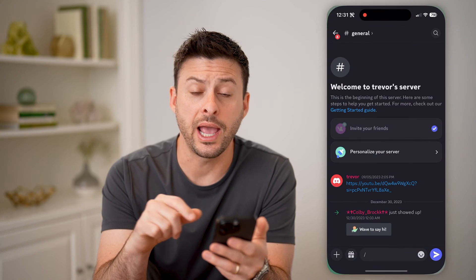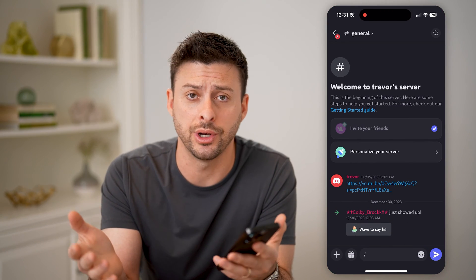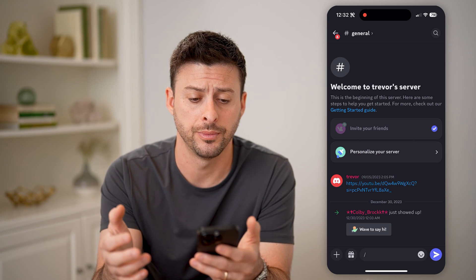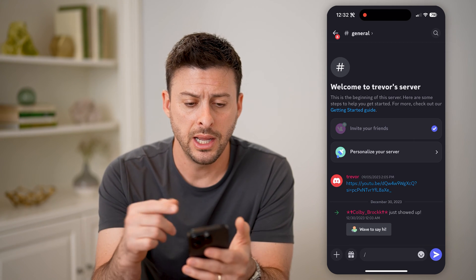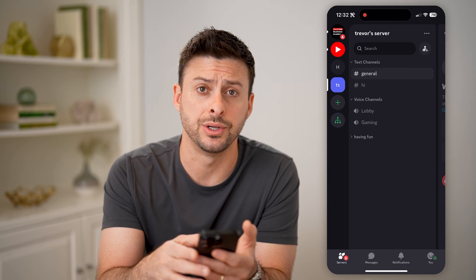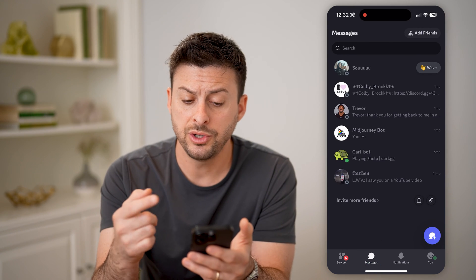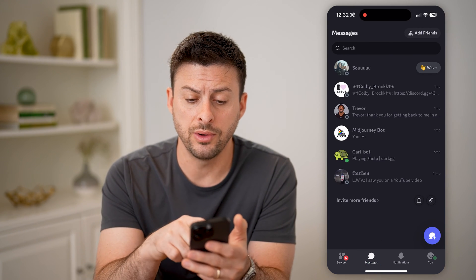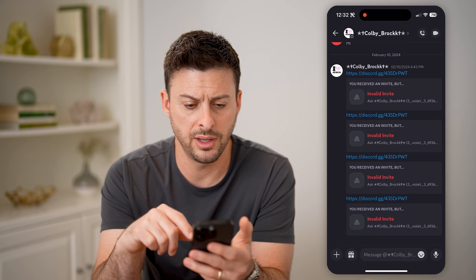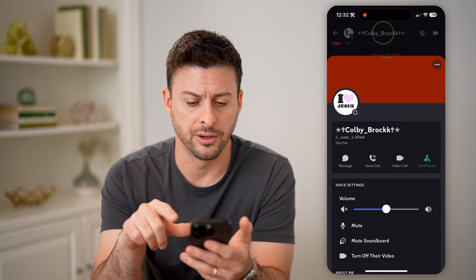Let's open up the Discord app here on your iPhone or Android, or you can always go to the Discord app on your computer. Now on here, let's go back and I'm going to tap on messages at the bottom left. If I wanted to go into somebody's profile, I can tap on the conversation with them and then tap on their profile.